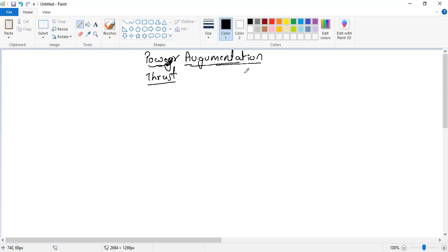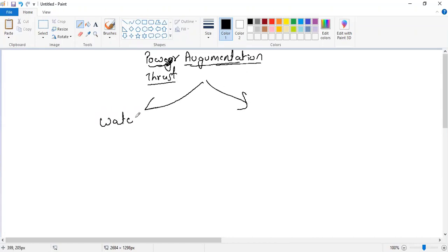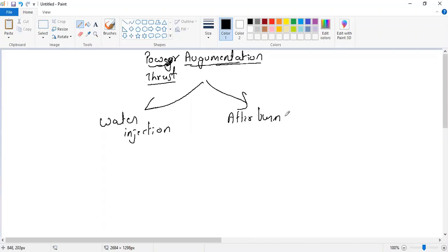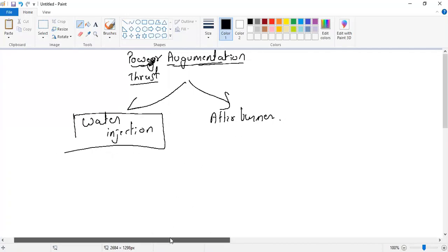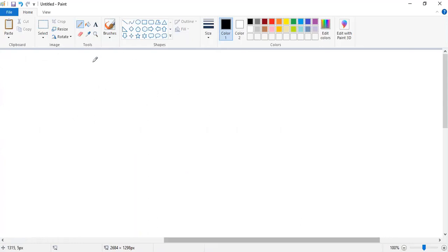There are two main methods we will have to understand. The first one is water injection, and the second one is the afterburner. But before that, let us understand what is the need for the power augmentation system.